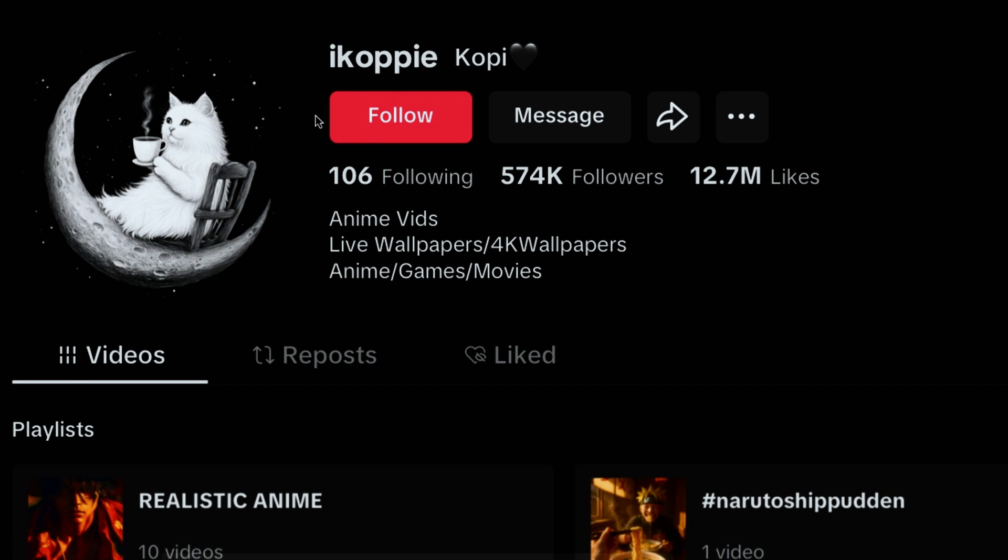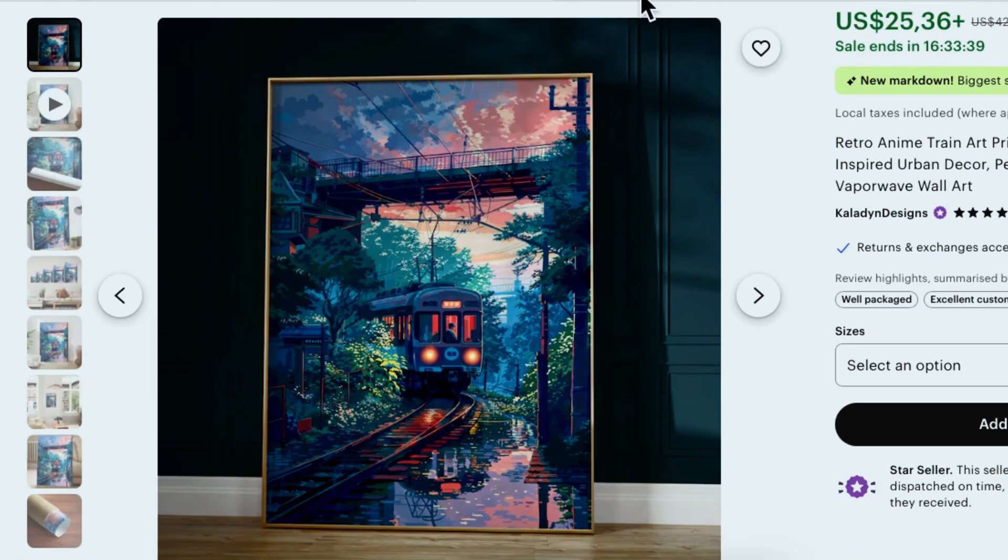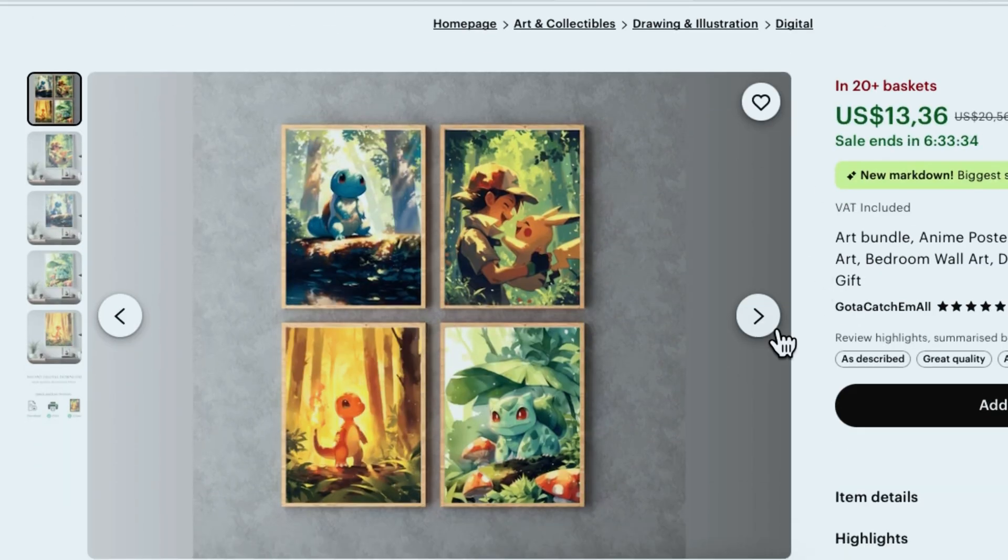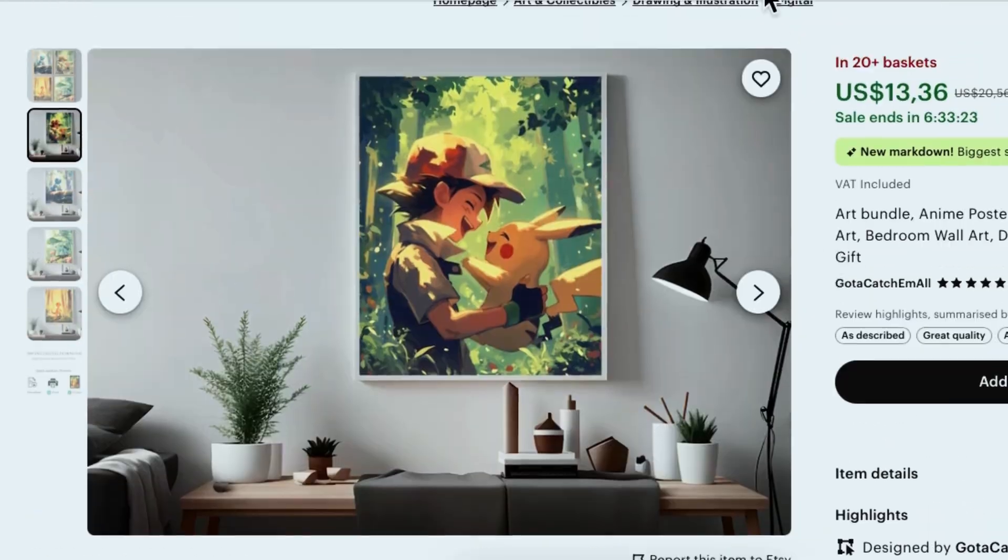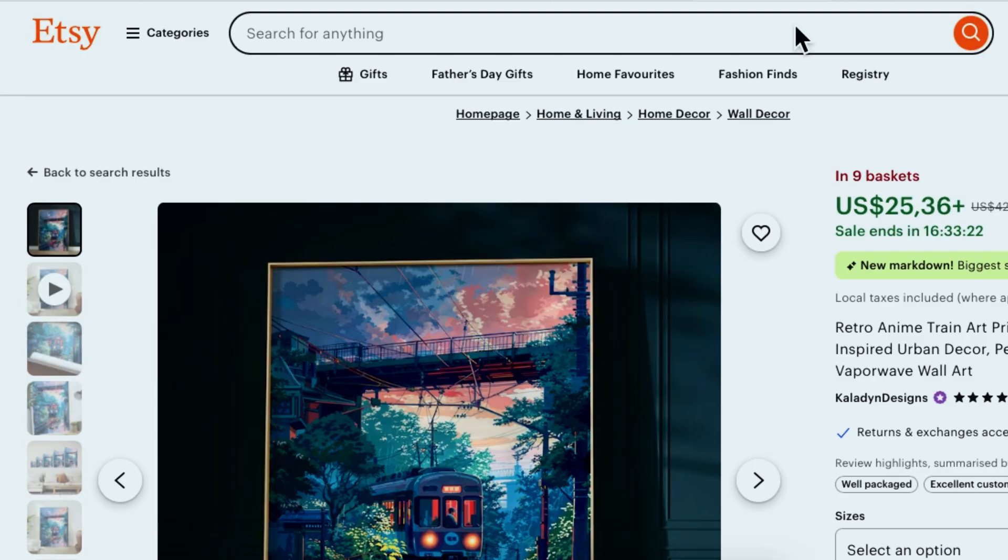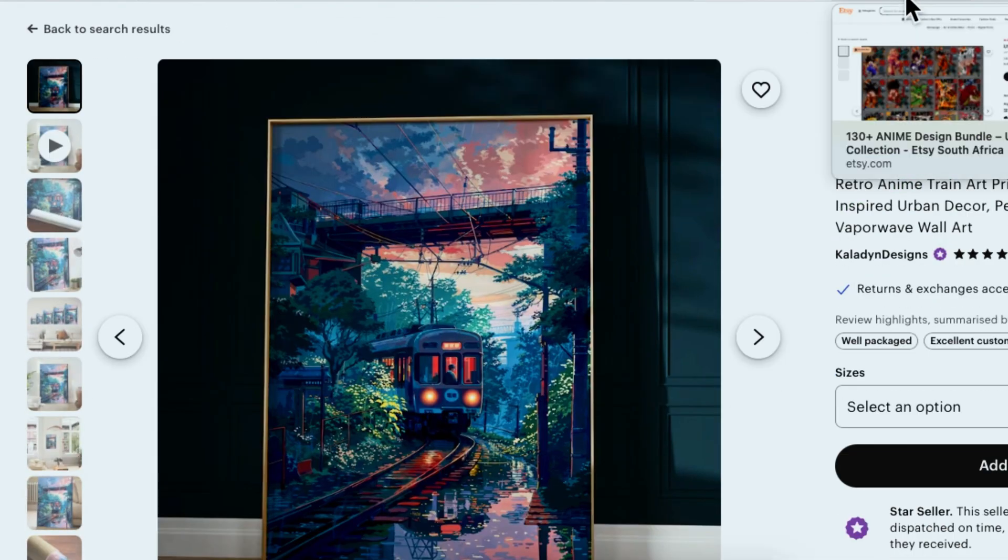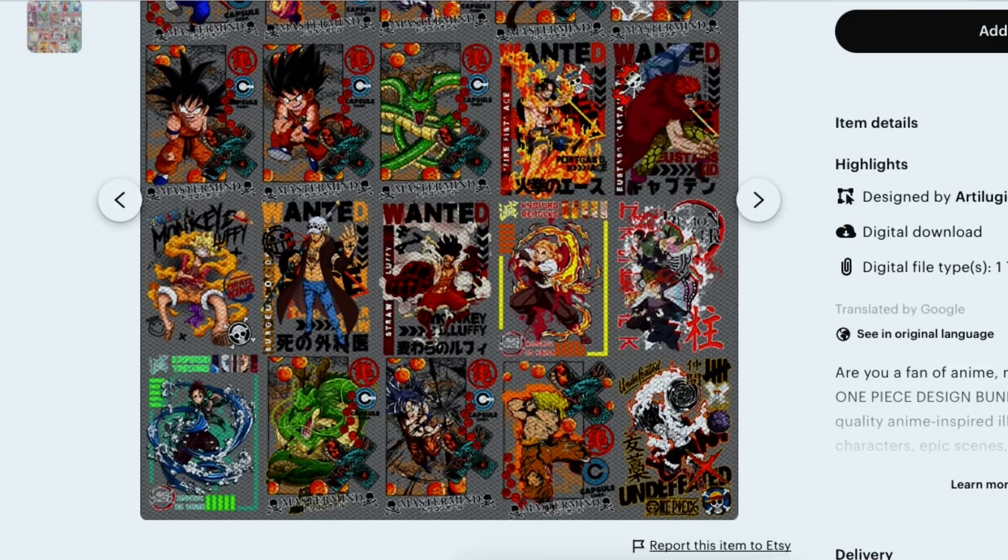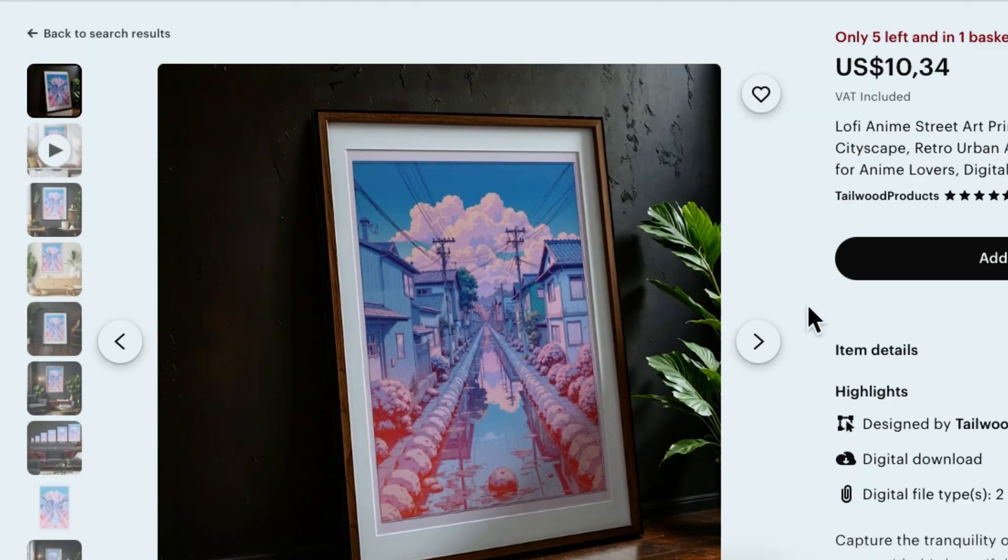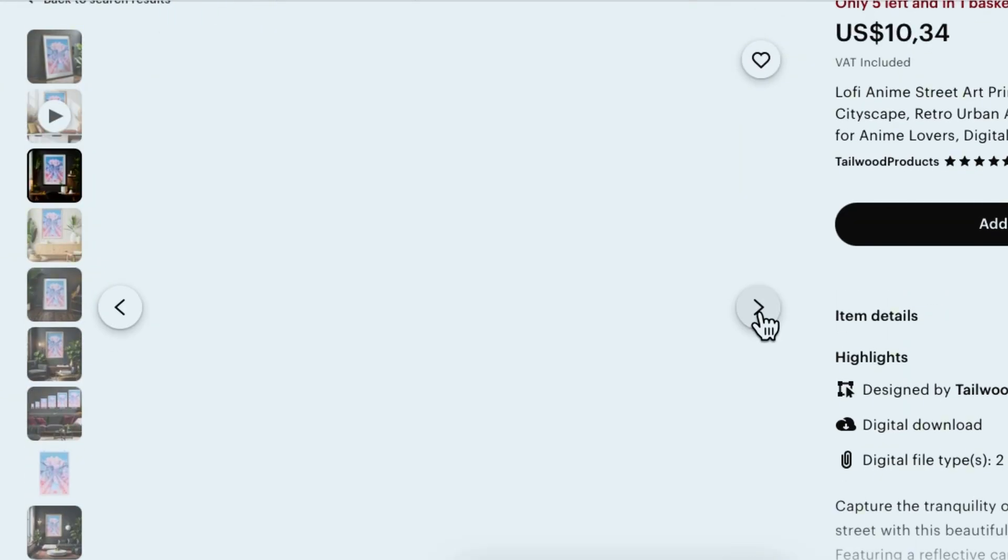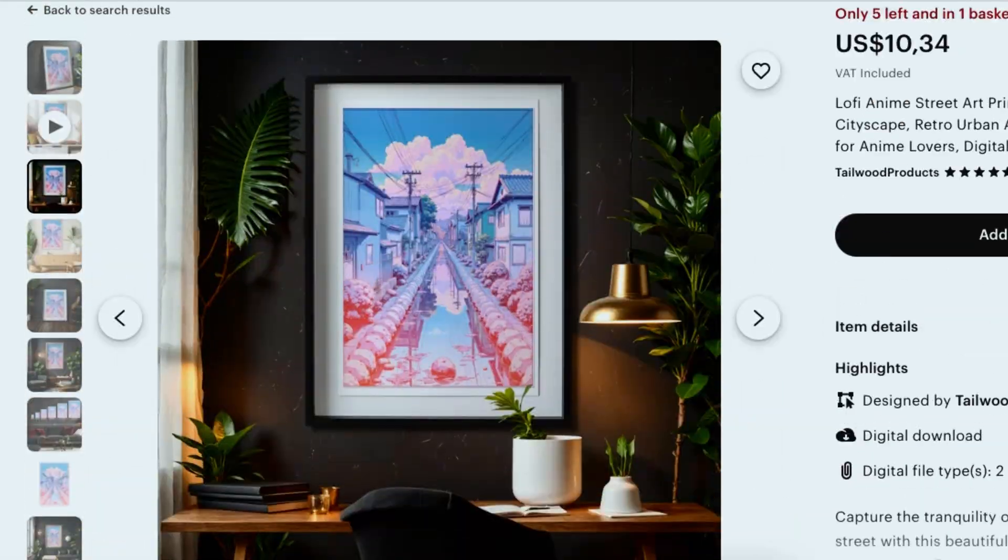Grow your TikTok following, then use the link in bio feature to drive traffic to an Etsy store. There, you can sell prints or digital posters of your AI art. There are tons of Etsy stores doing exactly this. Just search, and you'll find many examples. Or you could use Patreon to offer wallpaper packs or digital illustration subscriptions. Some creators have built huge followings this way, with thousands of paying members. AI art is only getting better, so opportunities like these will grow.